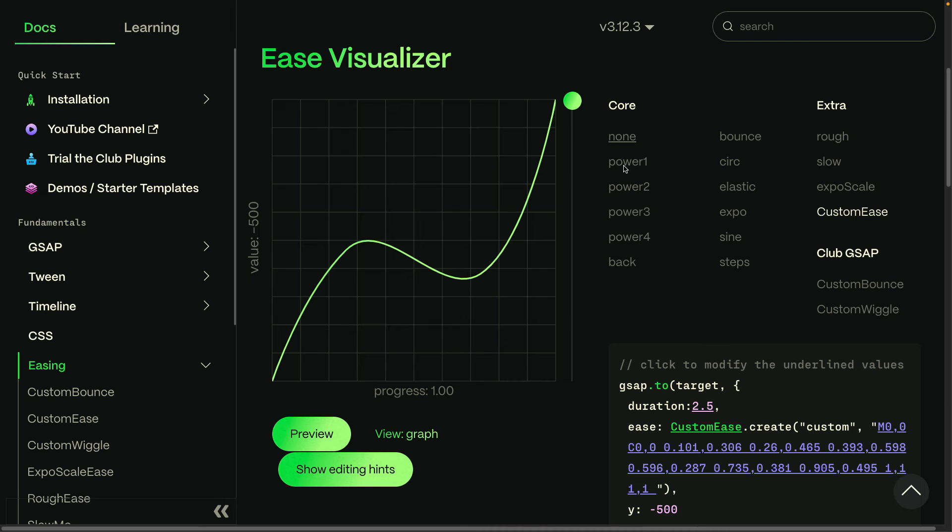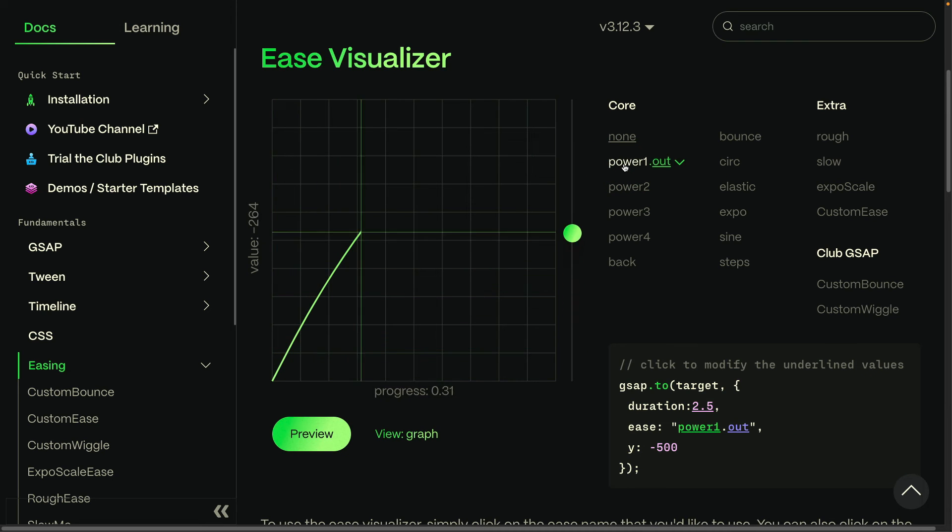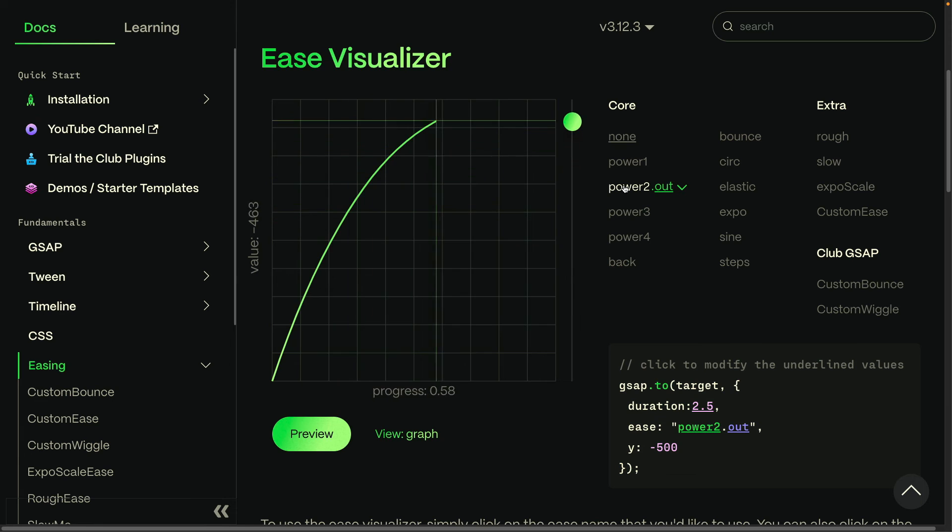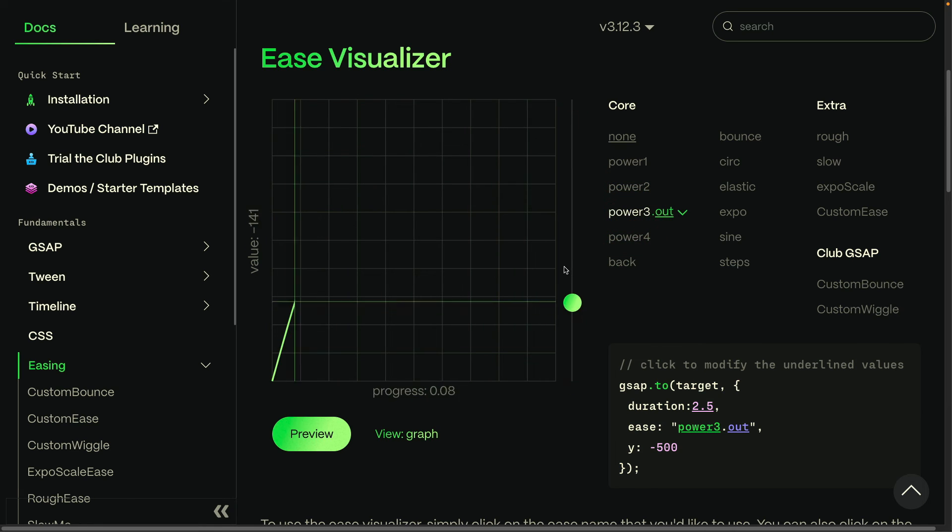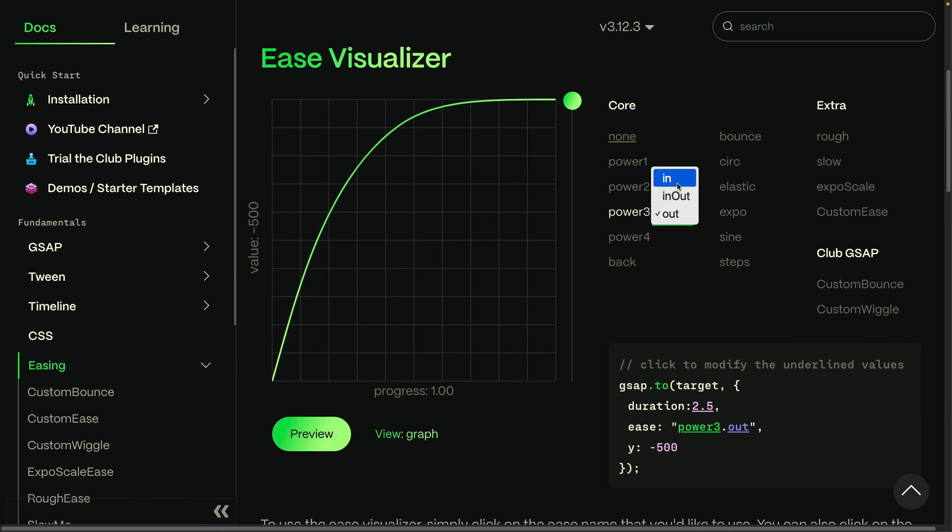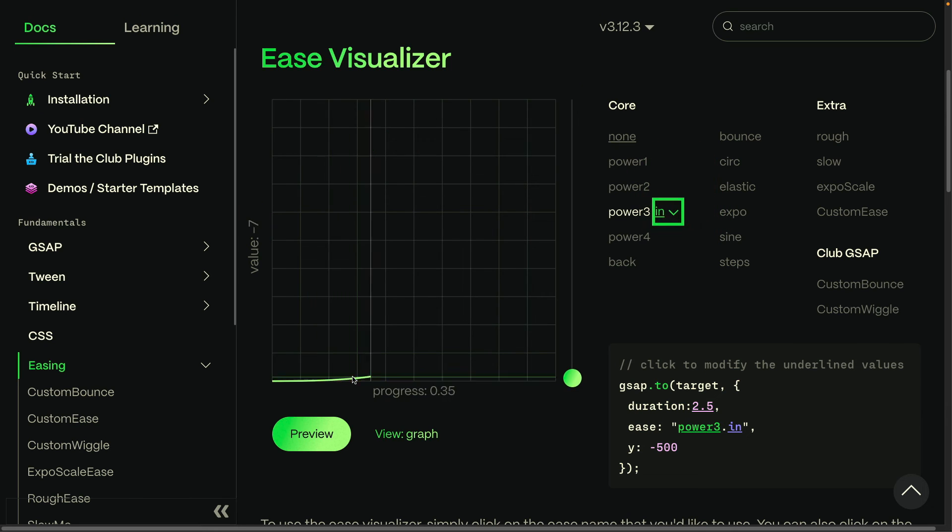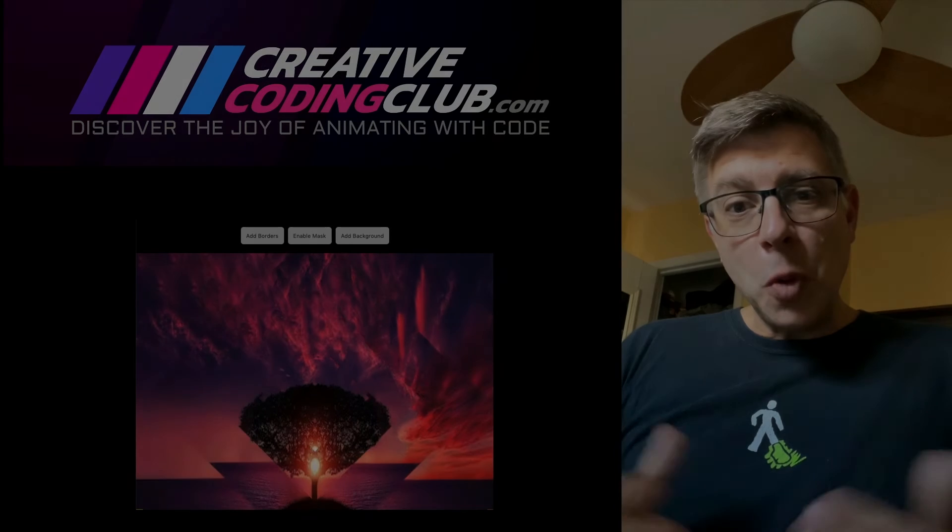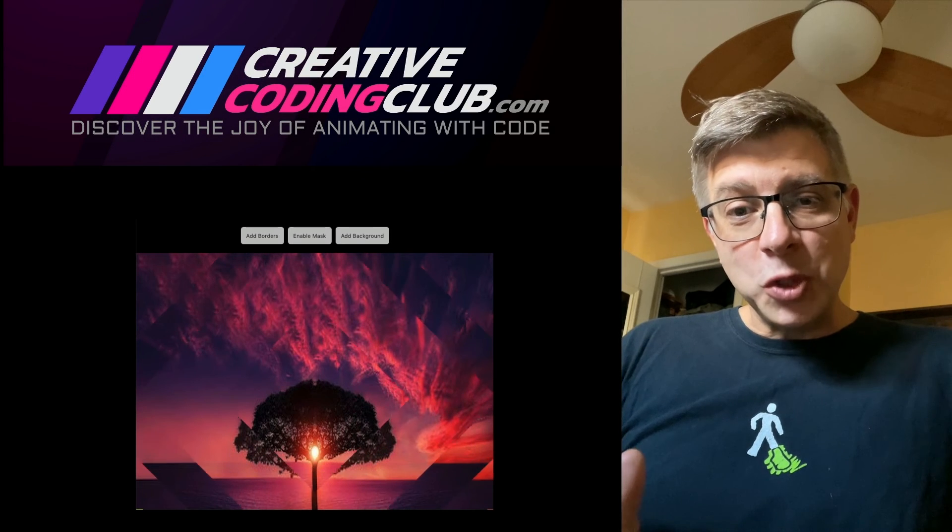So again, spend some time in the ease visualizer and get familiar with how these different curves work and how they relate to the animation that you see. You want to keep in mind that when we ease out, we're going easy on the way out, so that's when we'll be slowing down. If we change the direction to ease in, it's going to go easy or slow on the way in and then speed up. So I hope you've enjoyed this little tour.